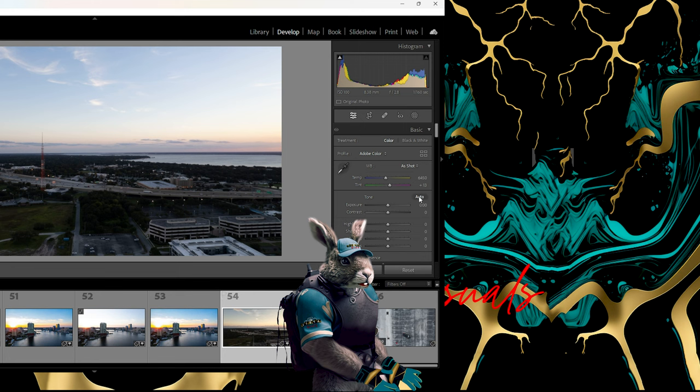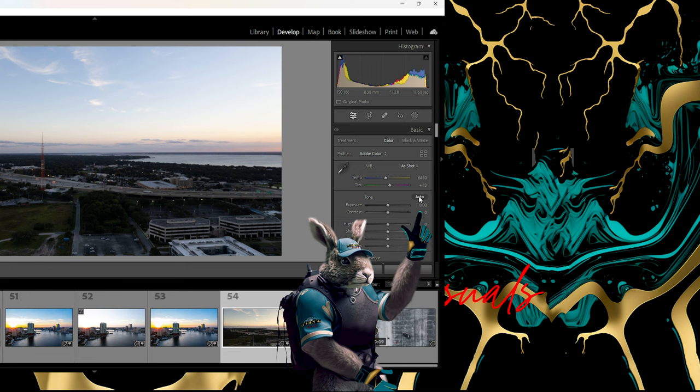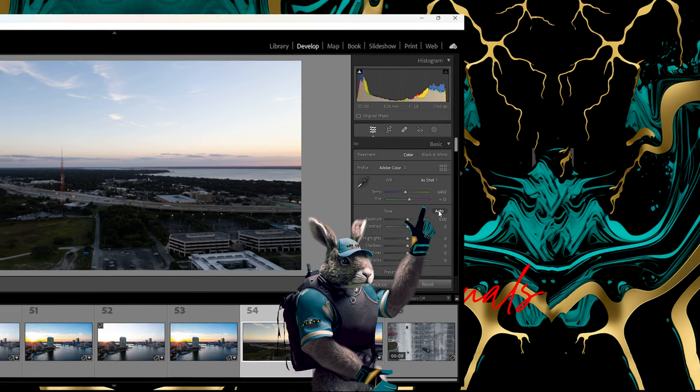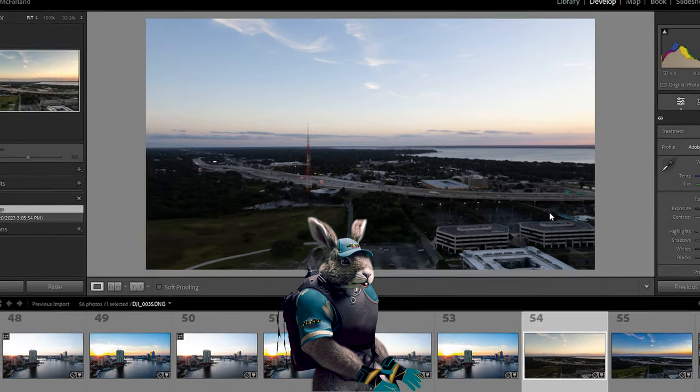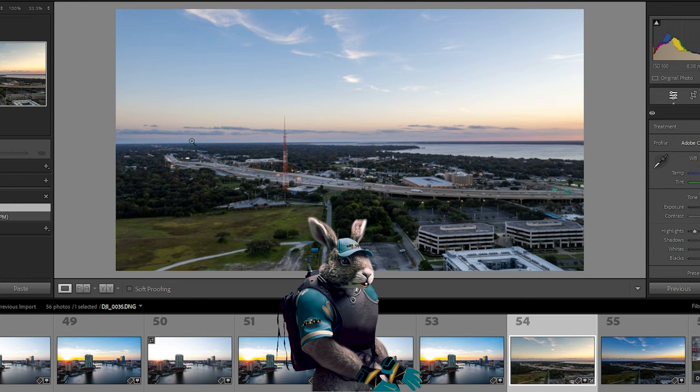It's this little auto button. Click it, Lightroom does some computation in the background and gives you a nice little starting base to do your editing on. I find it very useful.